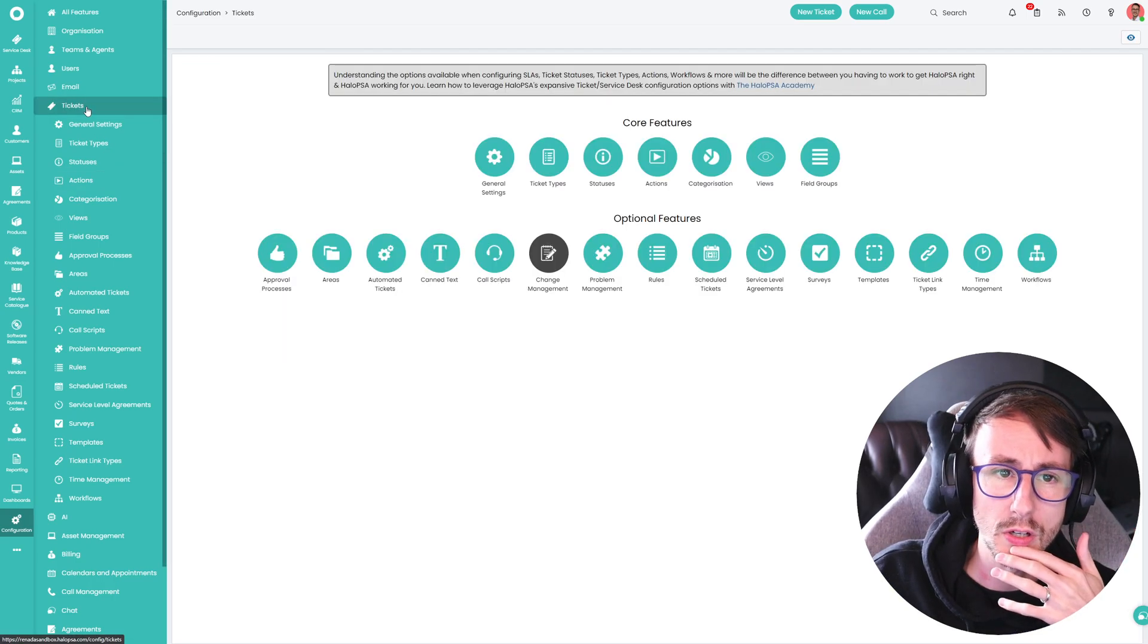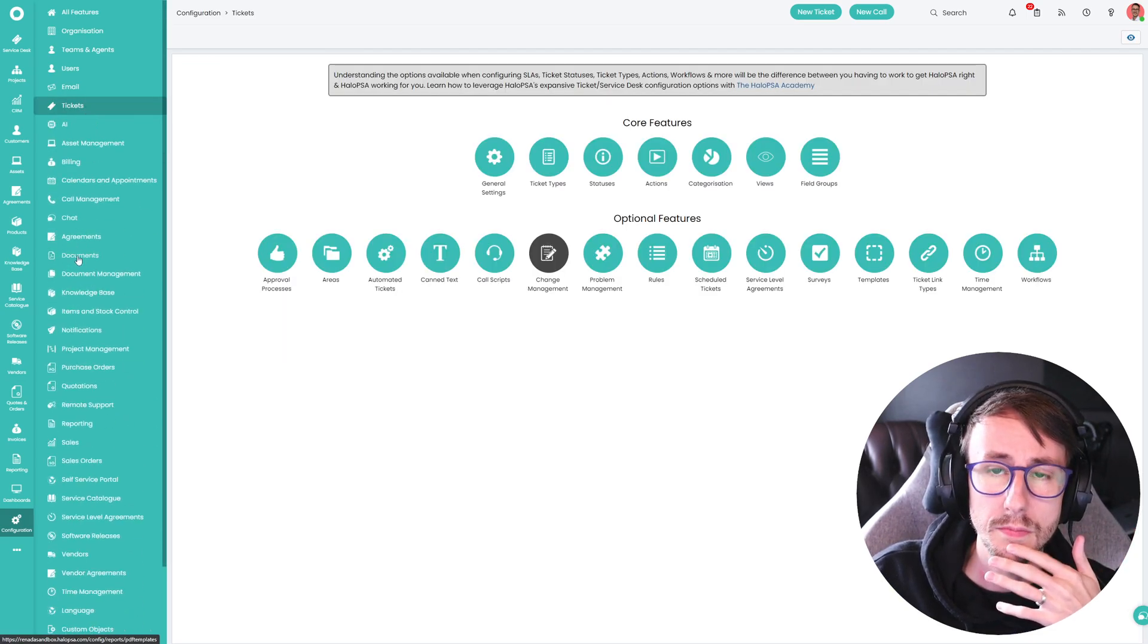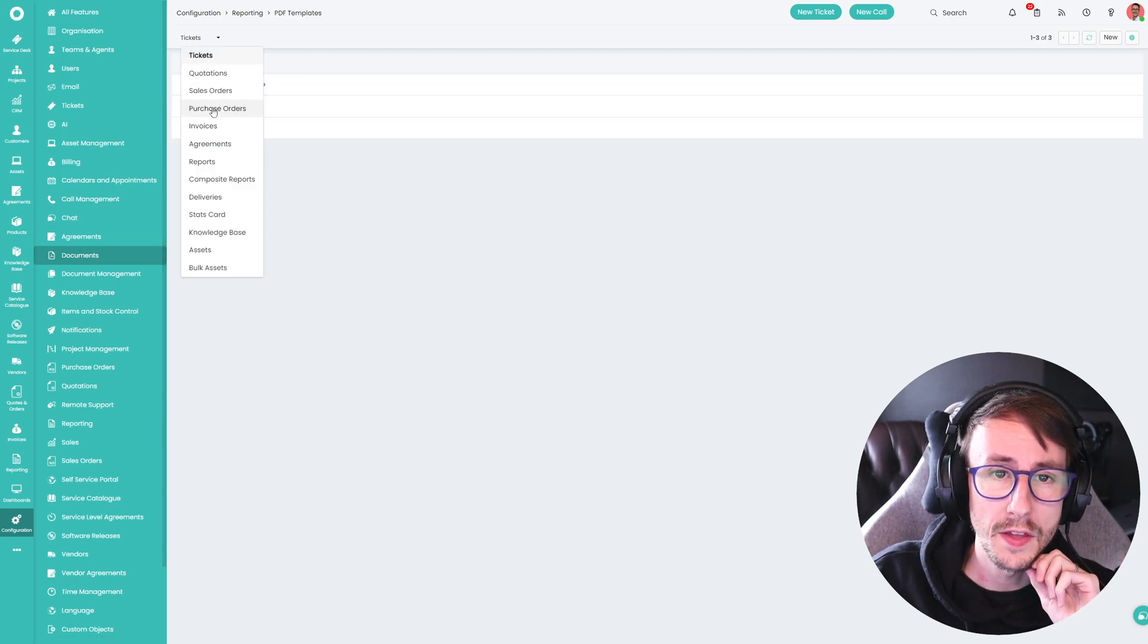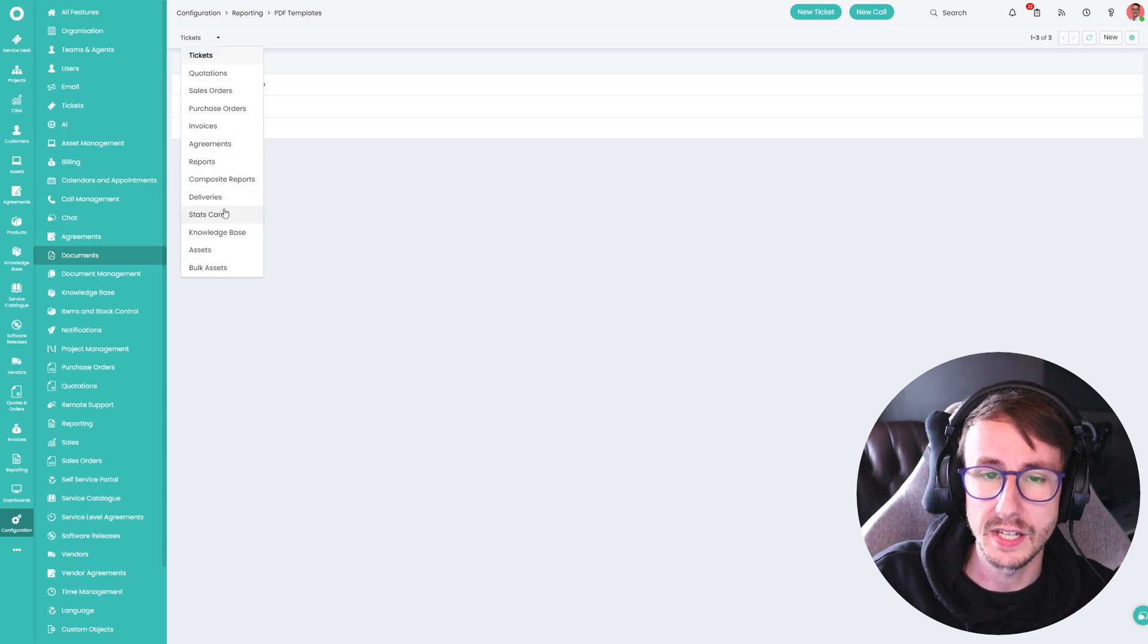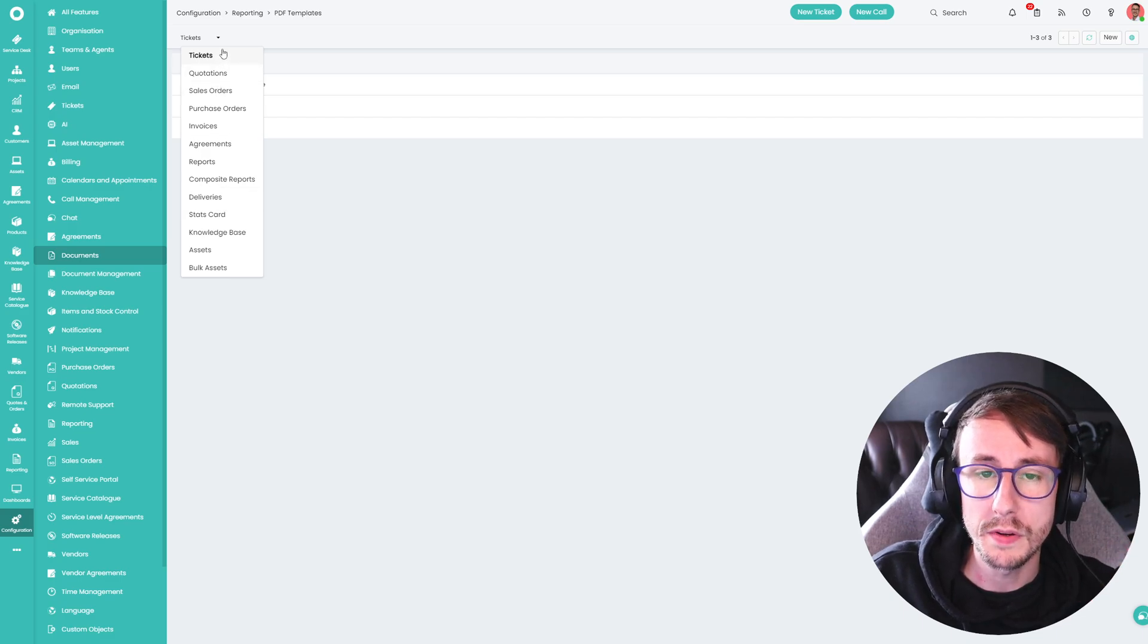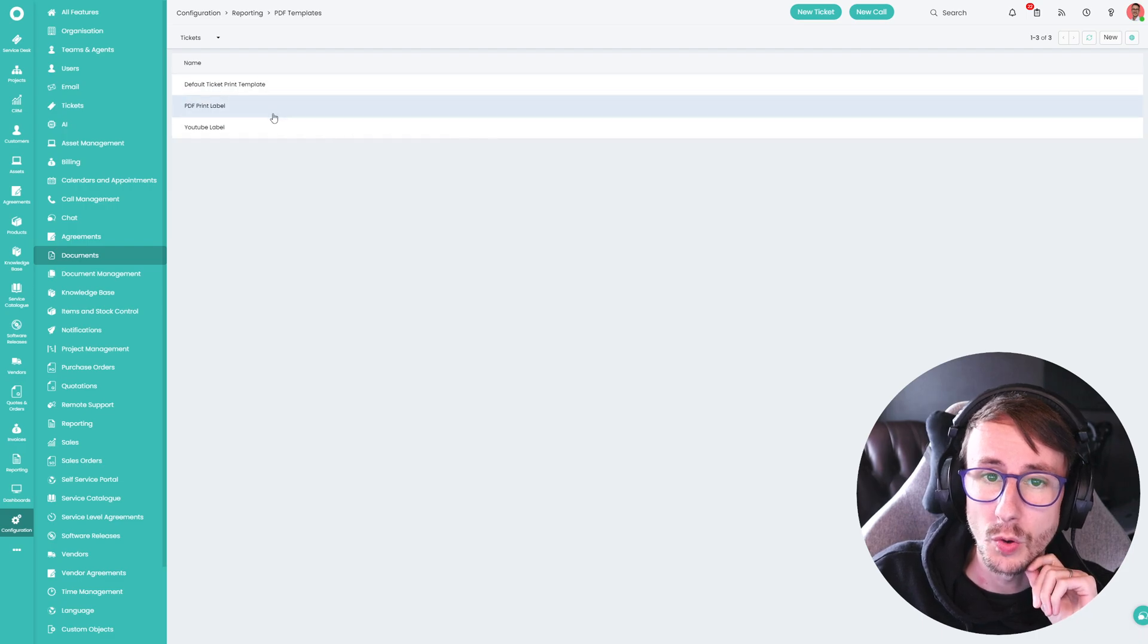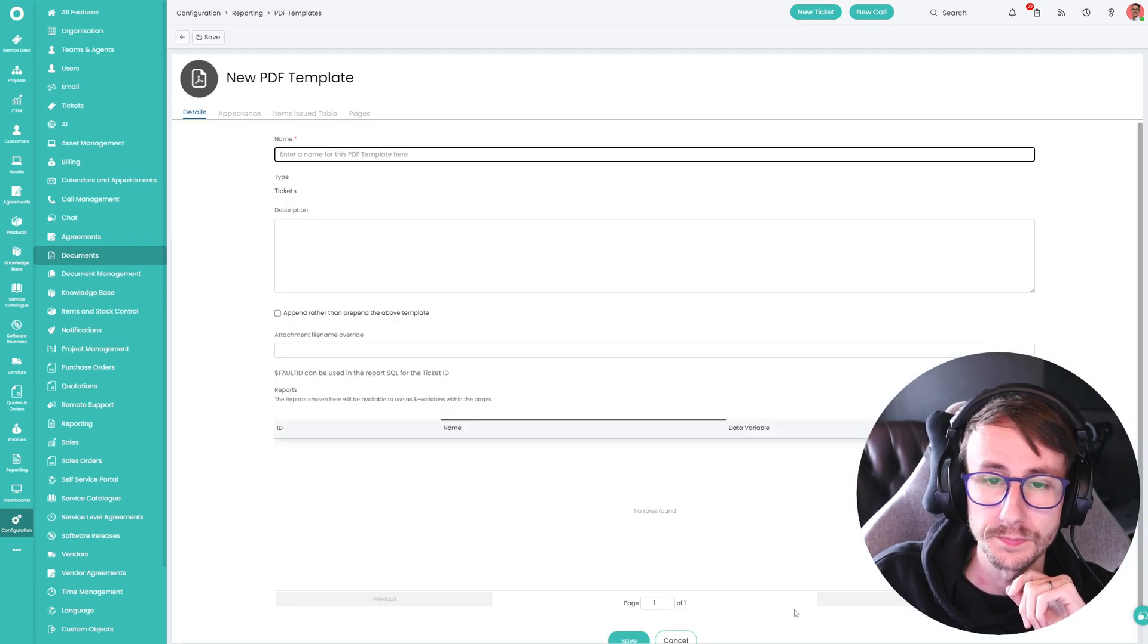And then you'll see you've got all these different areas in Halo. Now, the one where we want to be focused on today is actually tickets. And what you'll want to do is you want to click new.